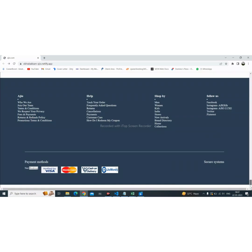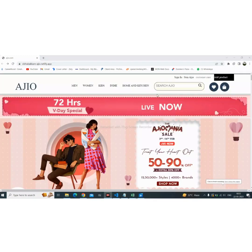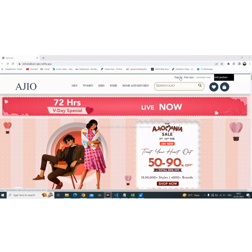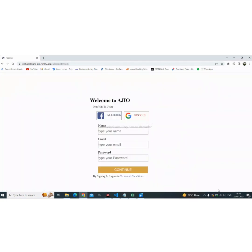Here is the footer. In this project, I created login and registration pages for registering new users. When the user clicks on this section, it will redirect to the registration page. This is the registration page — the user needs to fill all the input fields for successful registration.